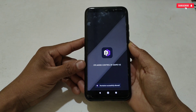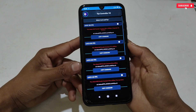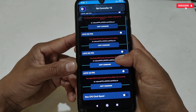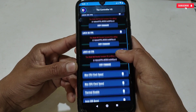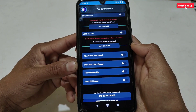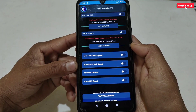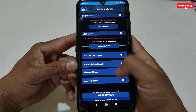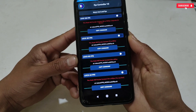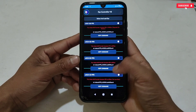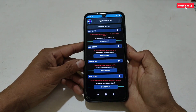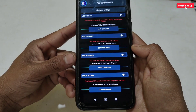This is the interface of the latest update of FPS Controller application. In this update, I have added a 120 FPS option for supported devices, which was requested by many viewers. I have also added updated new tweaks like max CPU and GPU, thermal disable, and auto FPS boost while gaming. All the tweaks are 100% working for all games.